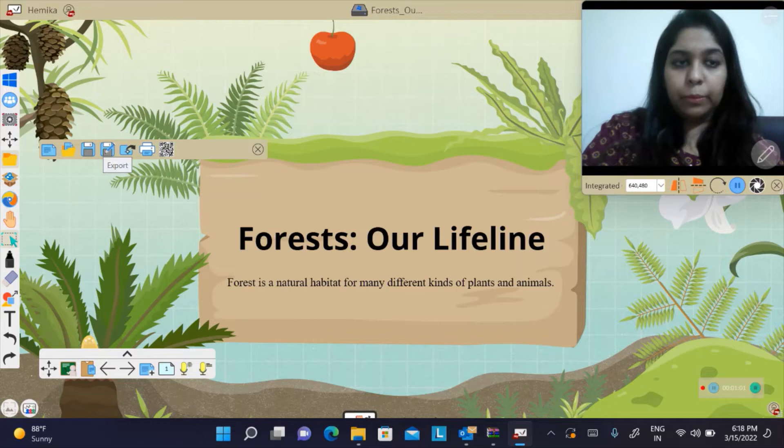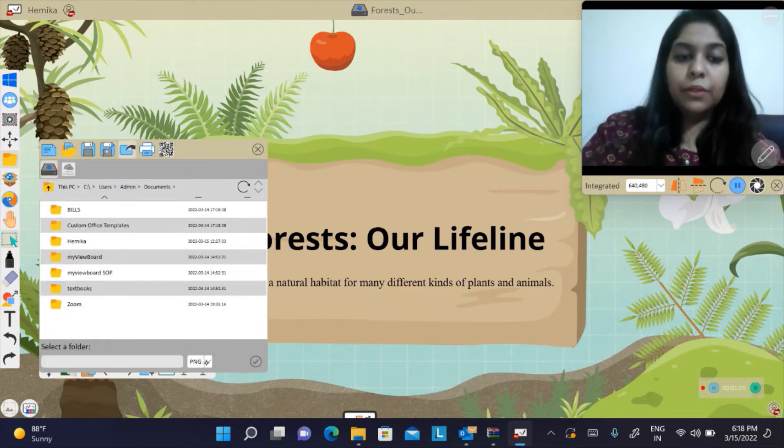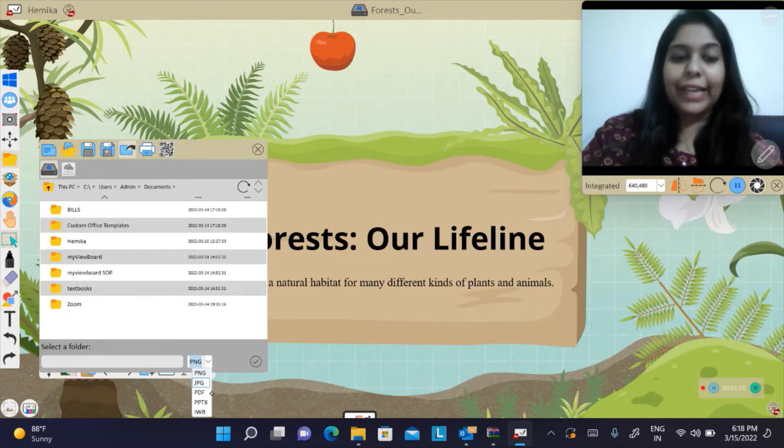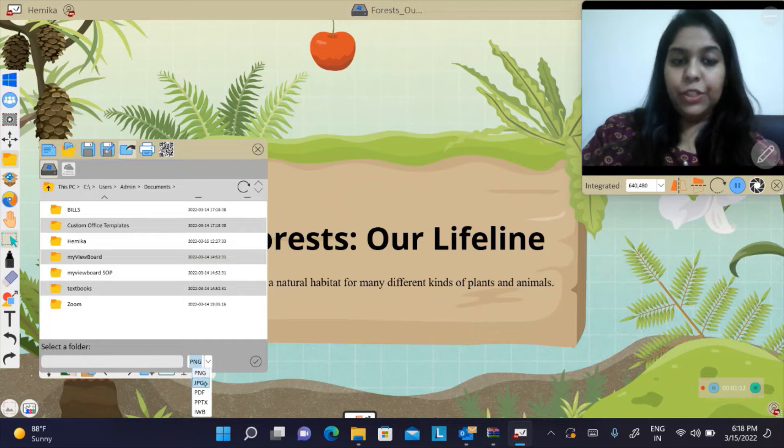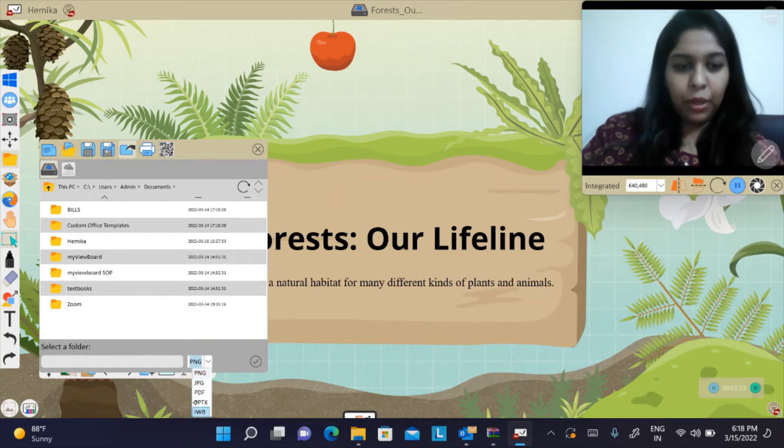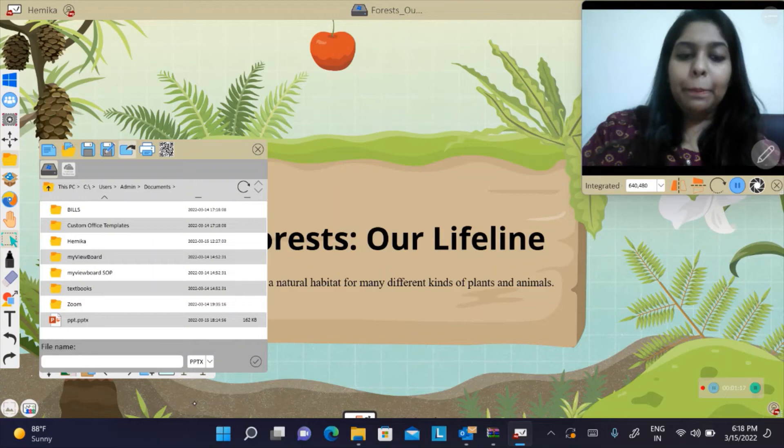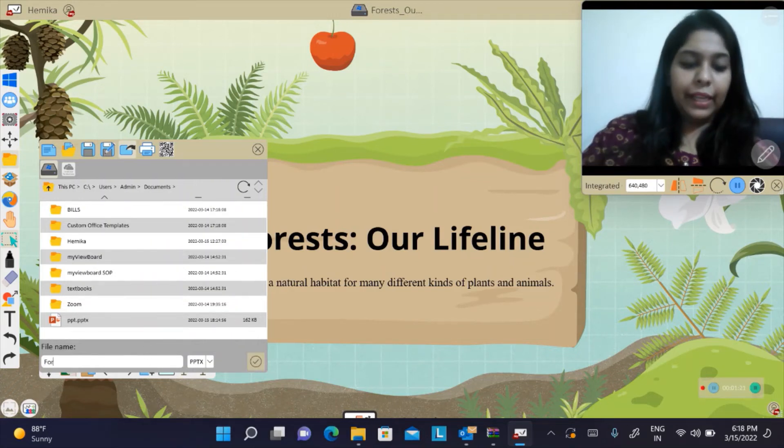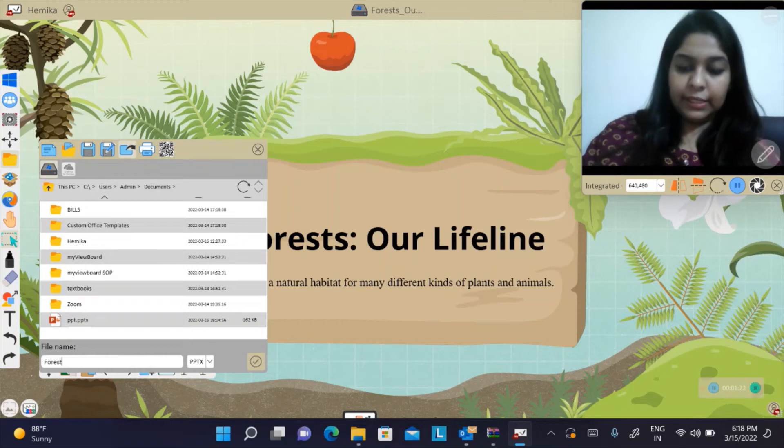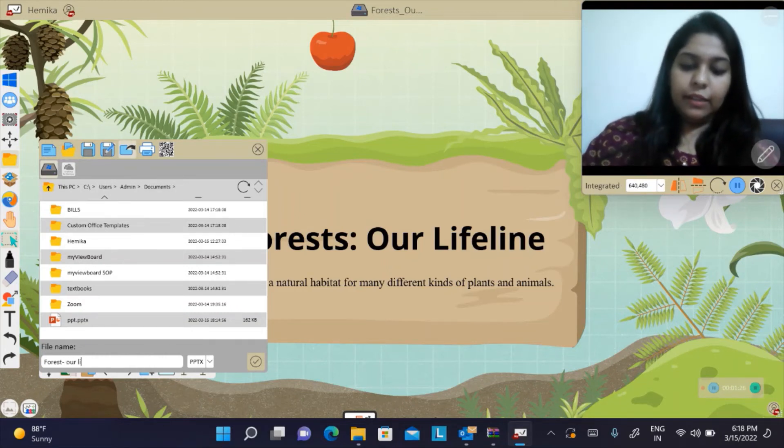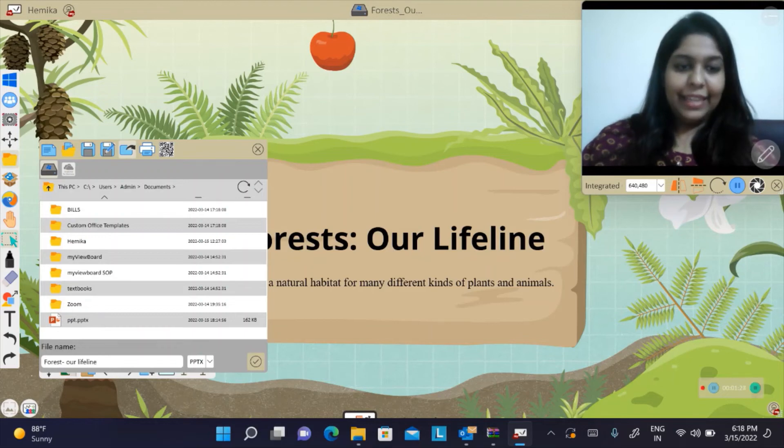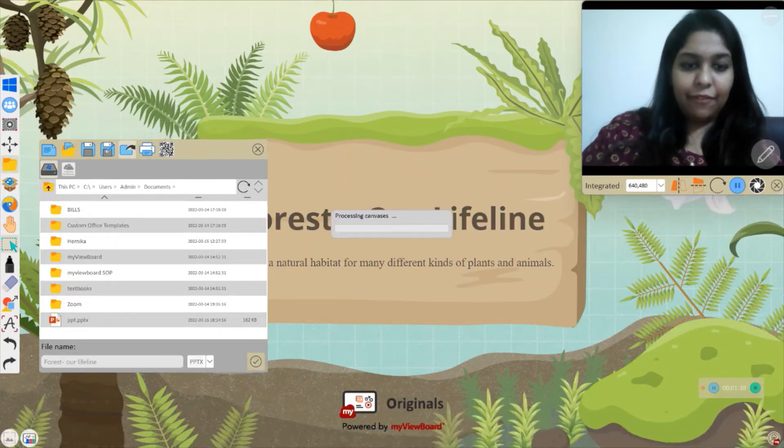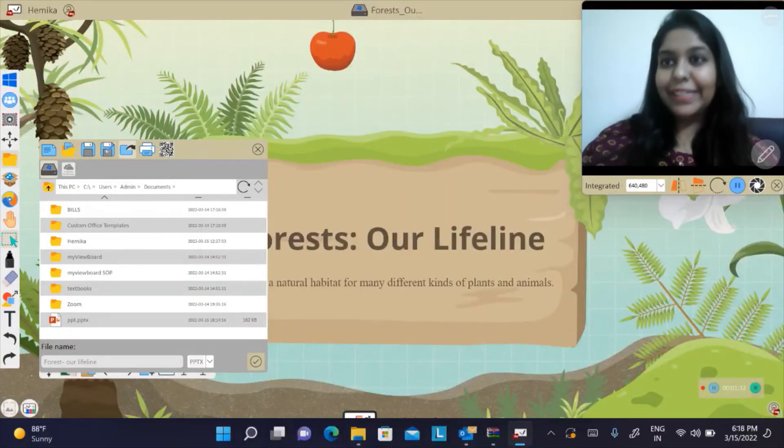Click on export and then choose the format to which you would like to save. For example, you can save it into PNG, JPG, PDF, PPTX, and so on. Let me save it to a PowerPoint format and name it Forests Are Lifeline.